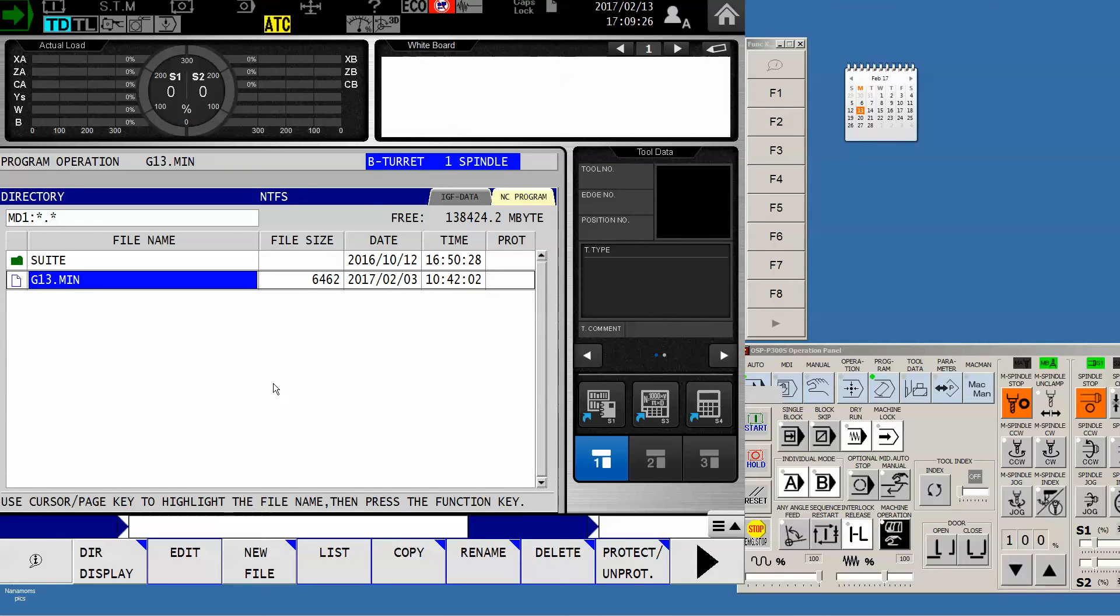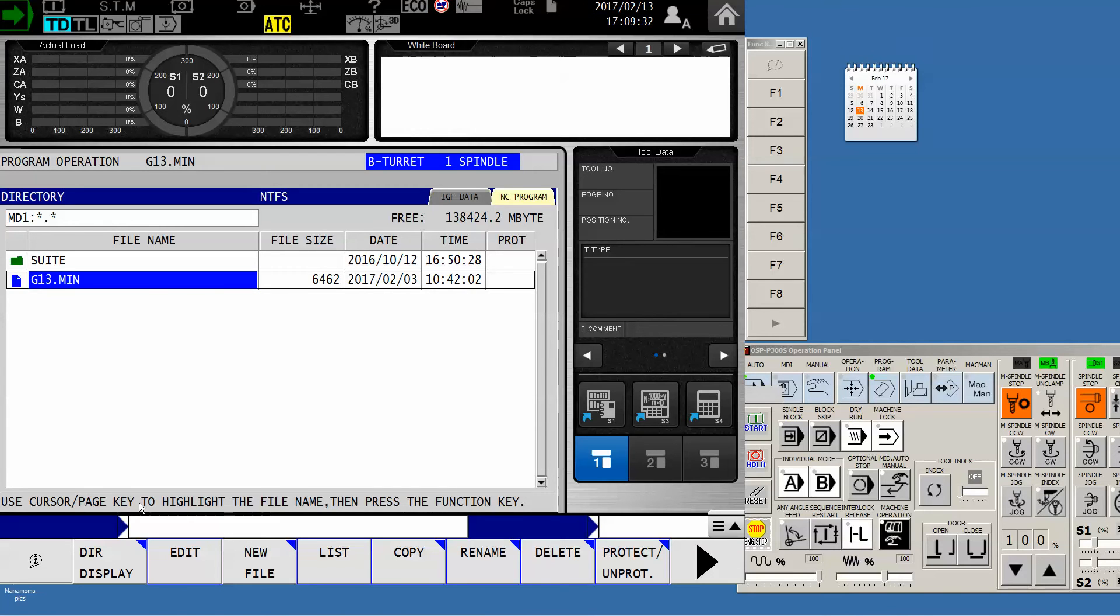So our first example will be moving a program from the USB chip to the machine control, so we need to be looking at the source directory which is the USB chip.